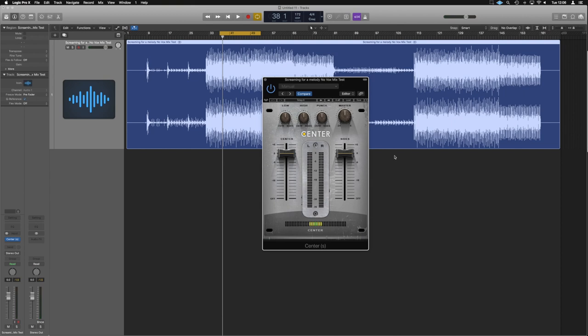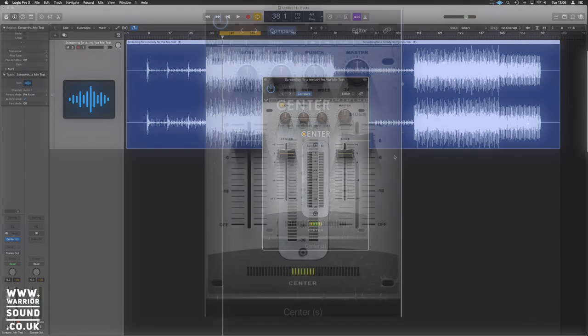Hello guys, it's Unders and today we're having a look at Waves Center. There have been a couple of questions and a bit of misconception, and I just want to explain what this really does. I've put together this example using a mix of one of my tracks - it should have had vocals and piano in it, but I've removed those to really highlight this example.